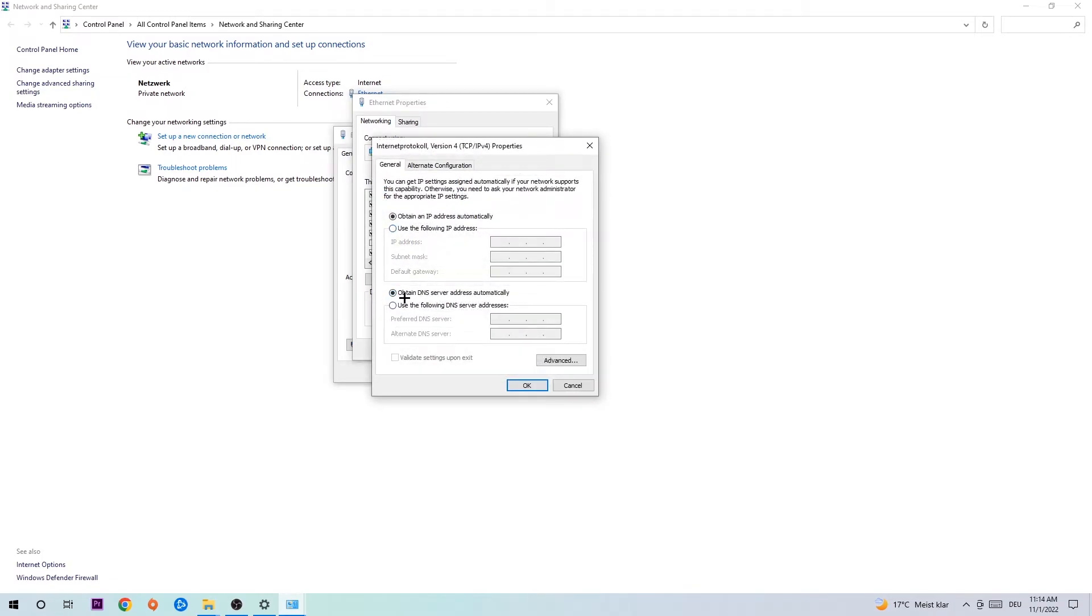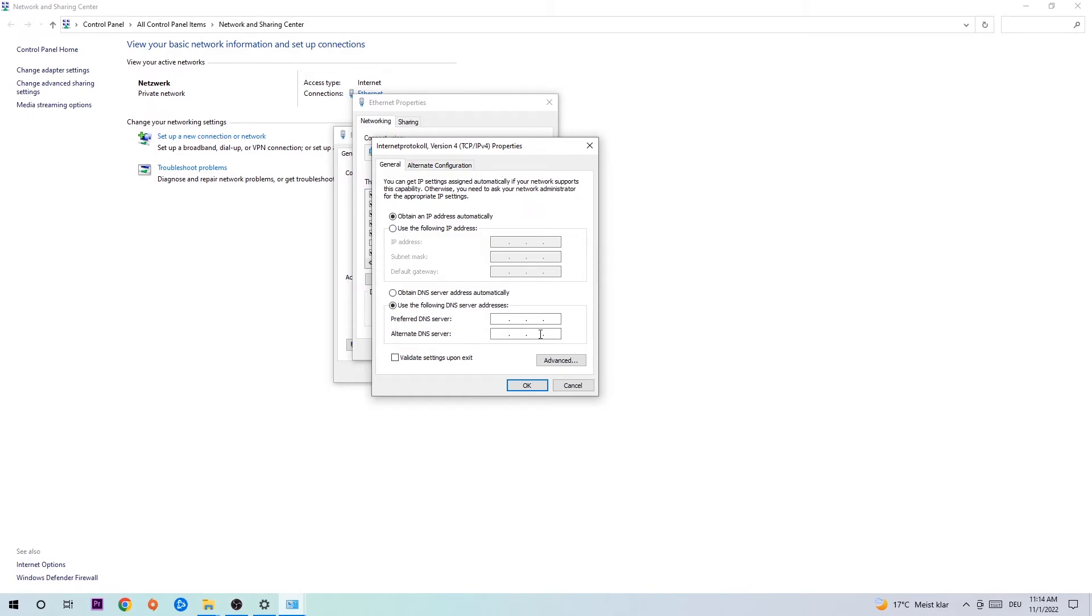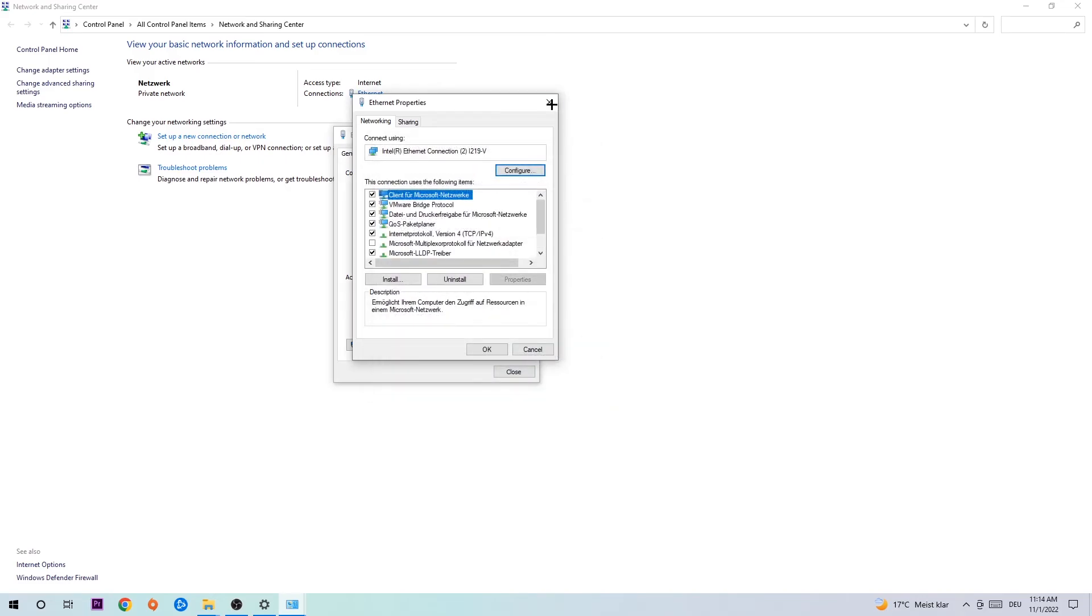Enable 'Use the following DNS server addresses' and now you need to Google them. Go to Google and search for Google DNS server address. Type it in: four times 8 at the top, so 8.8.8.8, and two times 4 and two times 8 at the bottom, so 4.4.8.8, and hit OK and Apply. This will probably fix your issue.